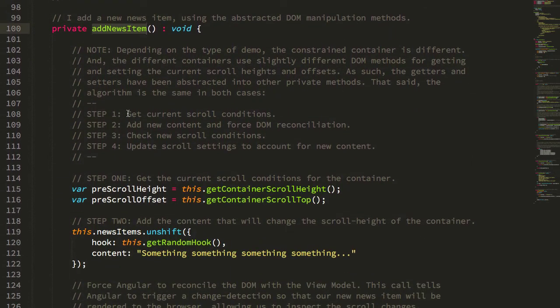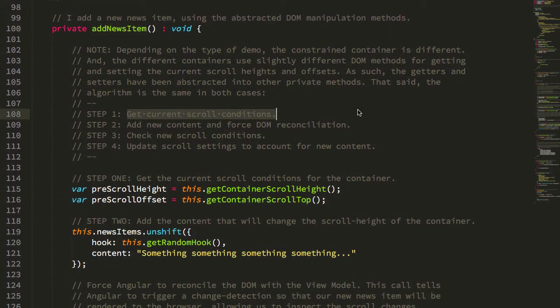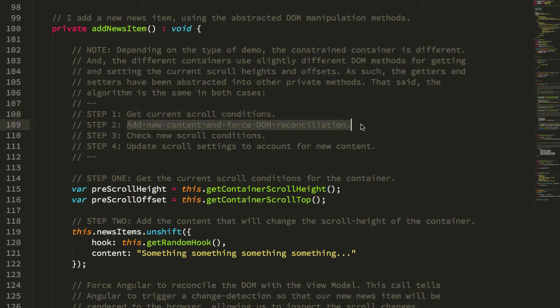So I've tried to abstract those changes out so that ultimately what we can do is use the same algorithm in both cases, which is essentially step one. You get the current scroll conditions prior to the new content. Step two, you add the new content and then force Angular to reconcile the new view model with the DOM so that we add the new DOM elements.